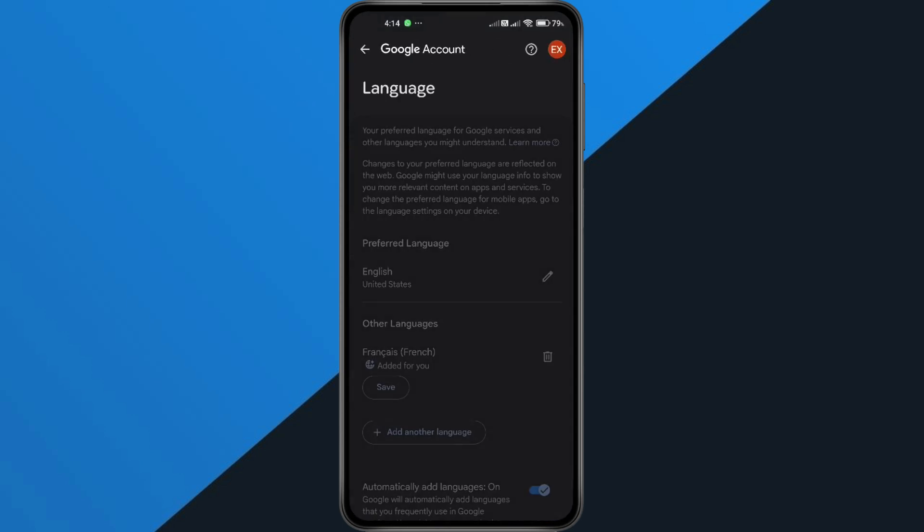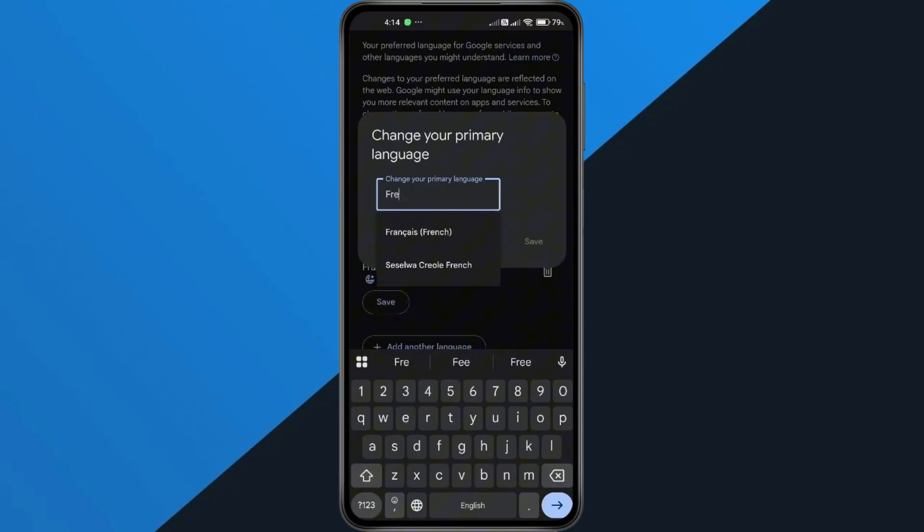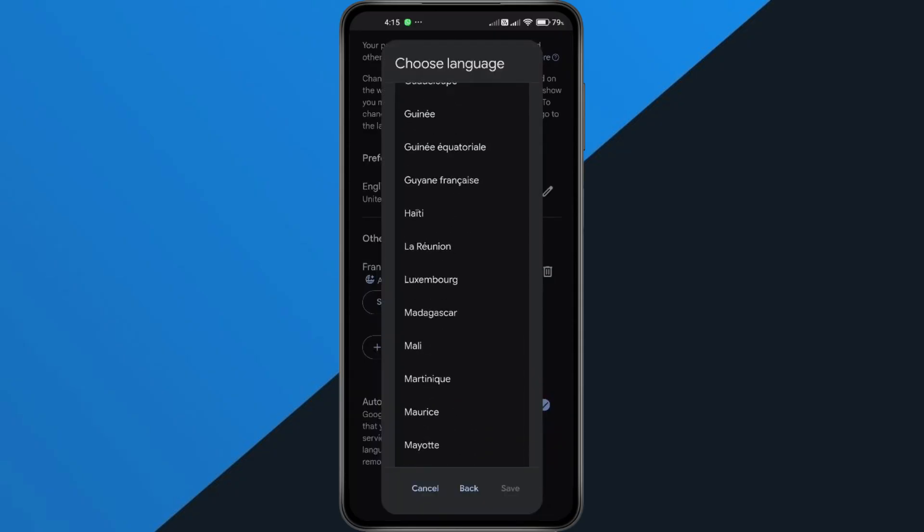You'll see an option to change your preferred language. Go ahead and select the one you want. But here's the thing.